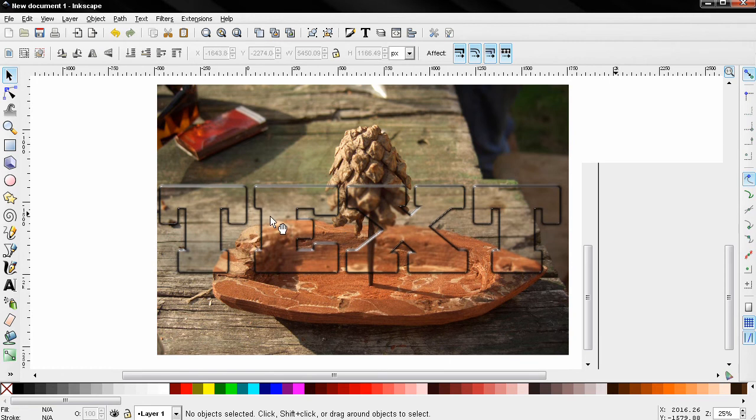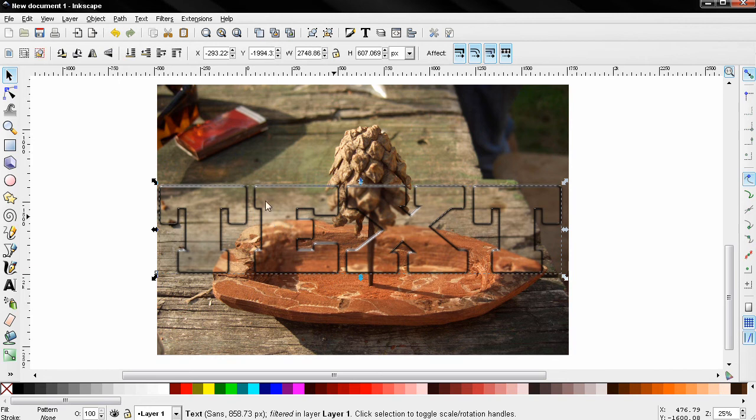Next I'm going to close this and click on the text and send this one one step down using this option.